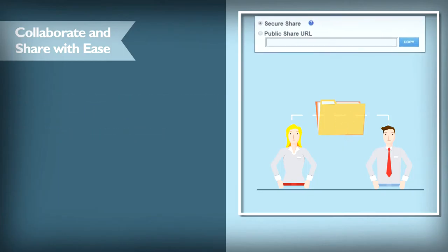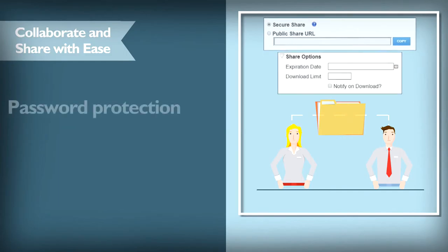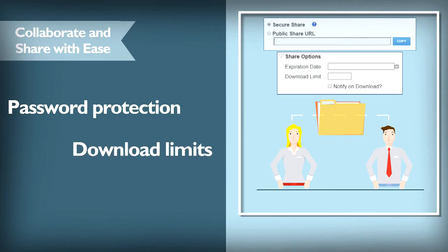When sharing this content, you can specify appropriate security settings, such as password protection, download limits, or expiration dates.